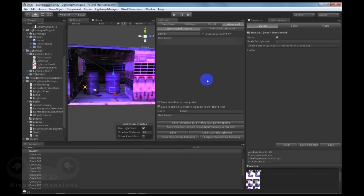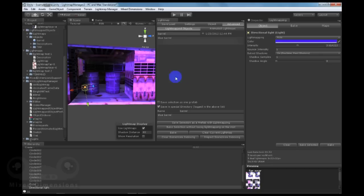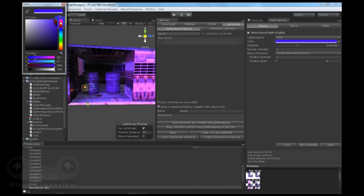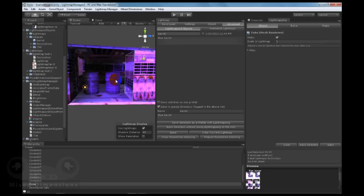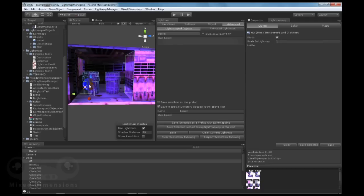With lightmap manager 2, you have the unique ability to bake selection without losing lightmapping on the rest of the objects in the scene, by simply changing first the lights, and then you can select the objects you want to bake and click on bake selection without losing lightmapping on the rest.